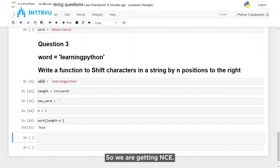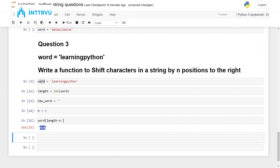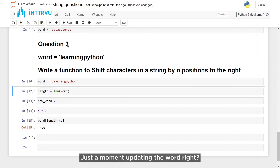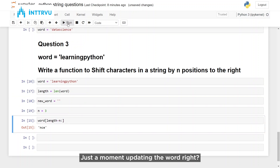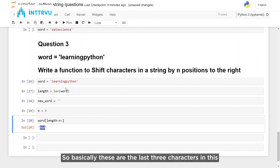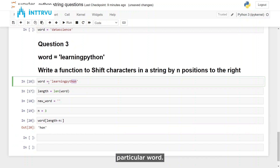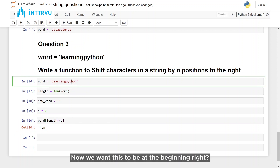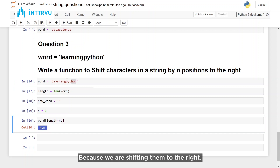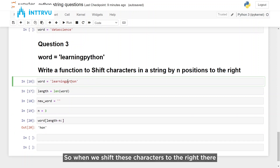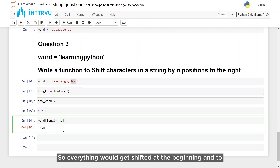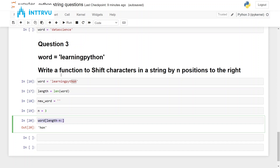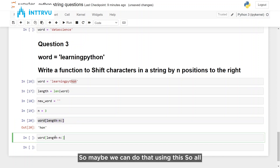We are getting 'hon' — these are the last three characters in this particular word. So we are taking all the characters from length minus n till the end. Now we want this to be at the beginning, because we are shifting them to the right — when we shift these characters to the right, everything would get shifted to the beginning. To this we have to add the remaining characters as well — all the words from the beginning till this position.